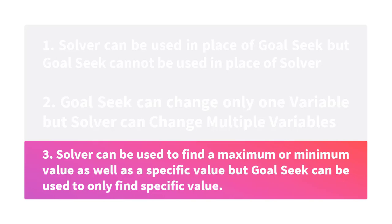Solver can be used to find a maximum or minimum value as well as a specific value. But Goal Seek can be used to only find specific values. Let us understand Solver with the help of an example.